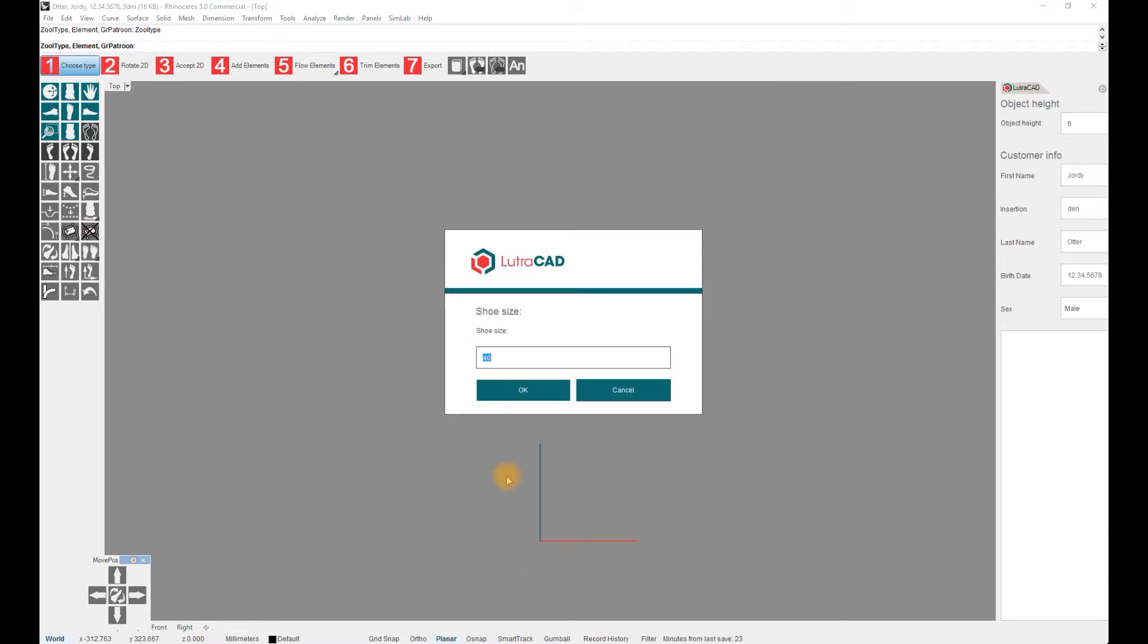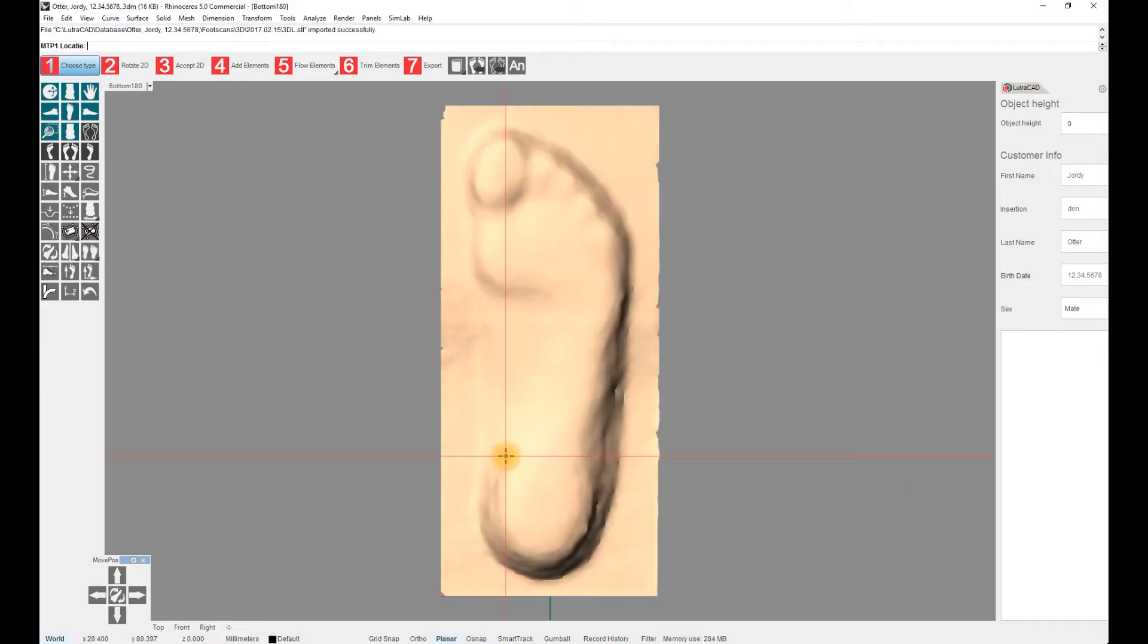You will be asked to assign a shoe size. The 3D files will now be imported.